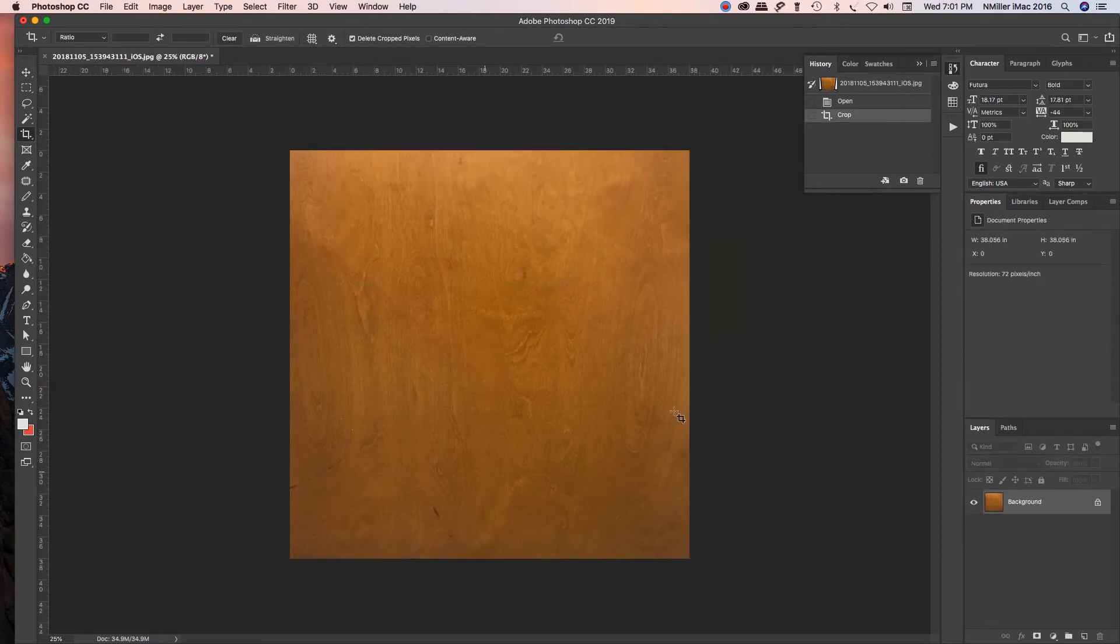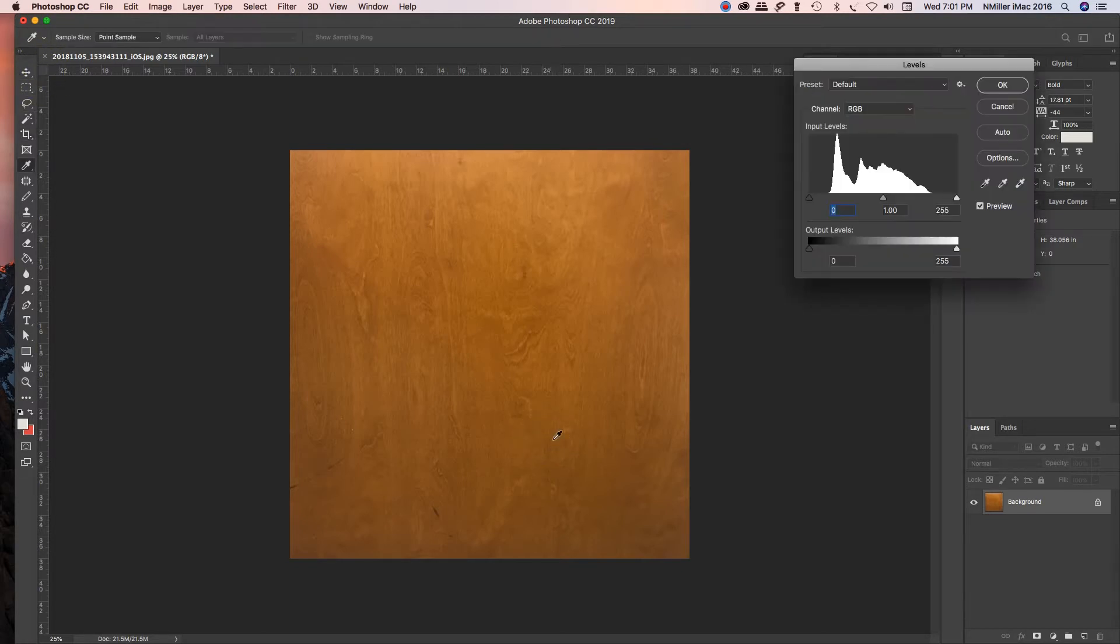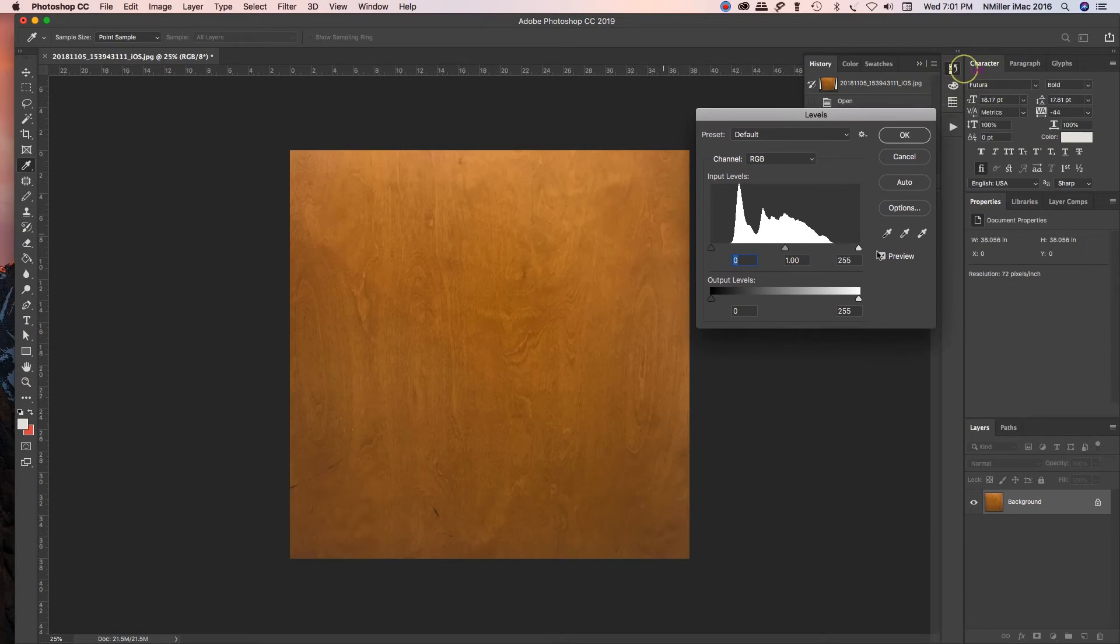Then I'm going to hit Command L on a Mac or Control L on a PC. Actually, I've got to go back to my Move tool, so I've got to get out of the crop tool. Command L or Control L on a PC, and then I get something called Levels.